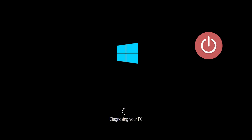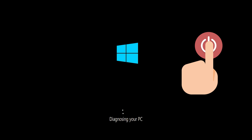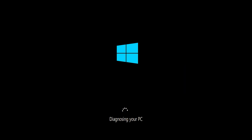If you still can't access the automatic repair screen, start your PC and press the power button while it tries to load Windows to force it to shut down. Do this three times in a row to access the automatic repair screen.